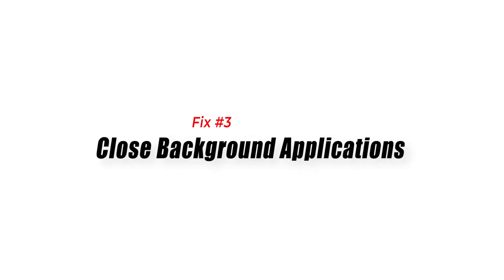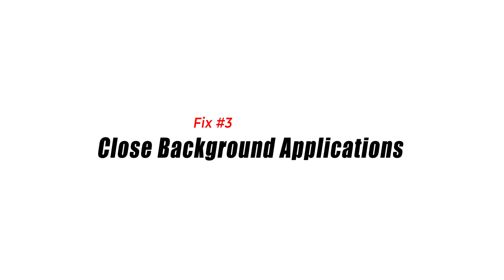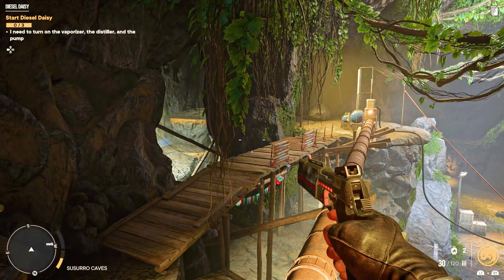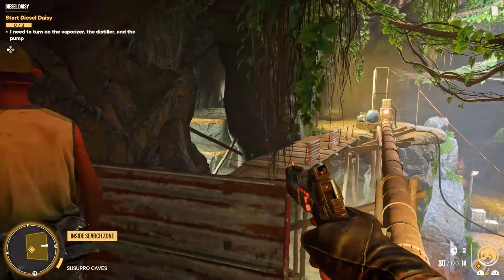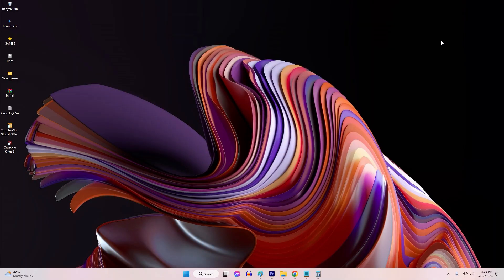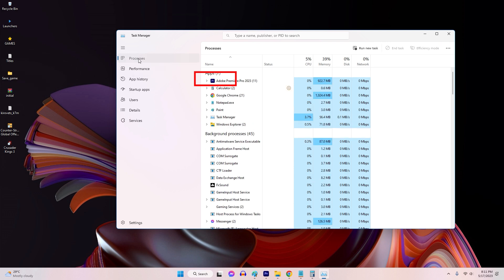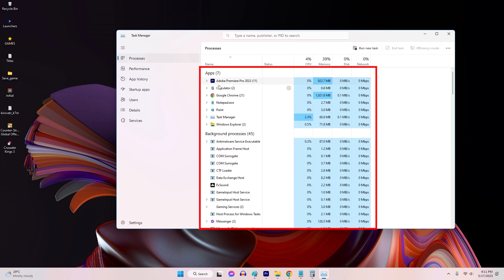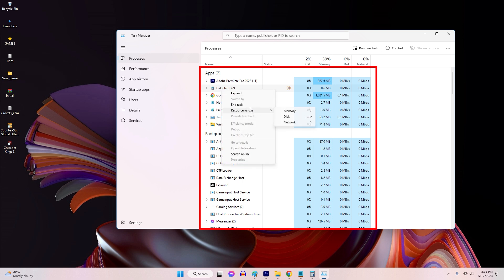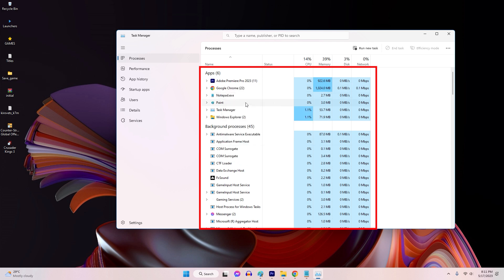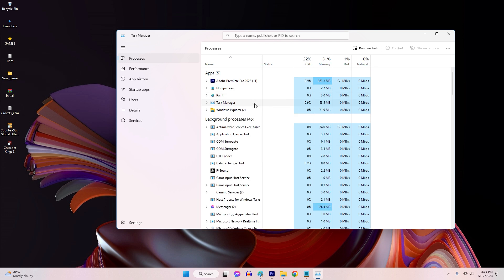Solution 3: Close Background Applications. Running unnecessary applications in the background can consume system resources, leading to performance issues. Press CTRL + Shift + Escape to open the Task Manager. In the Processes or Details tab, identify resource-intensive applications. Select the applications and click the End Task or End Process button to close any unnecessary applications that are not required for gaming.